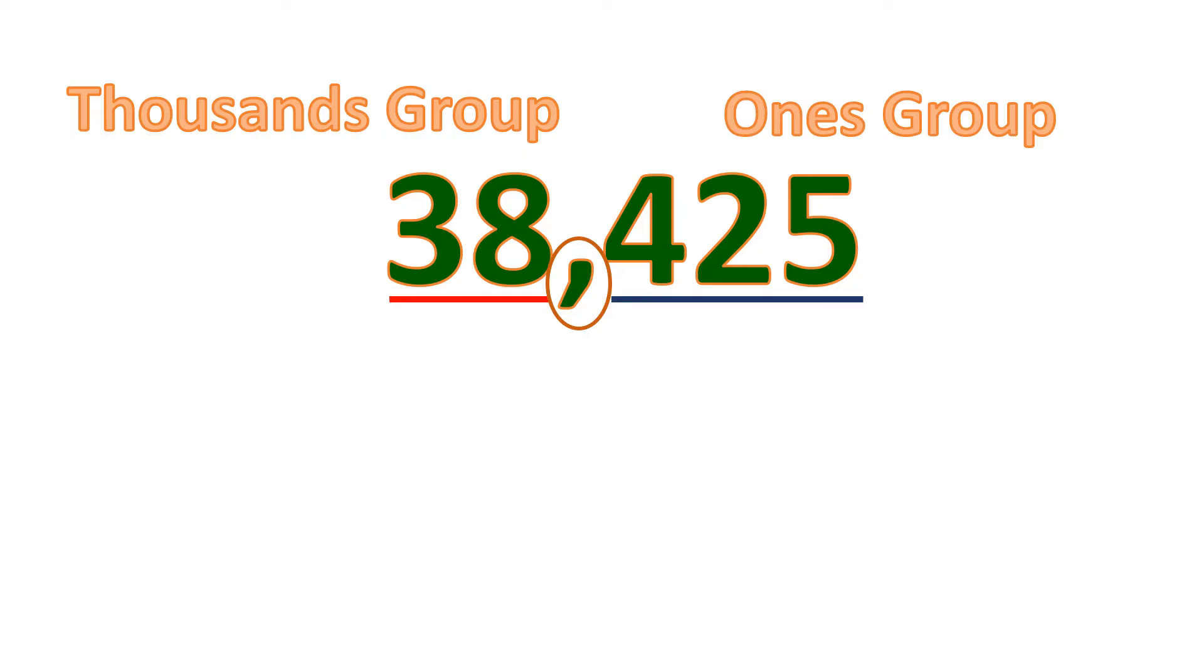So there are infinitely many groups, but let us just focus on up to thousands group. So now, let's read and write this number.